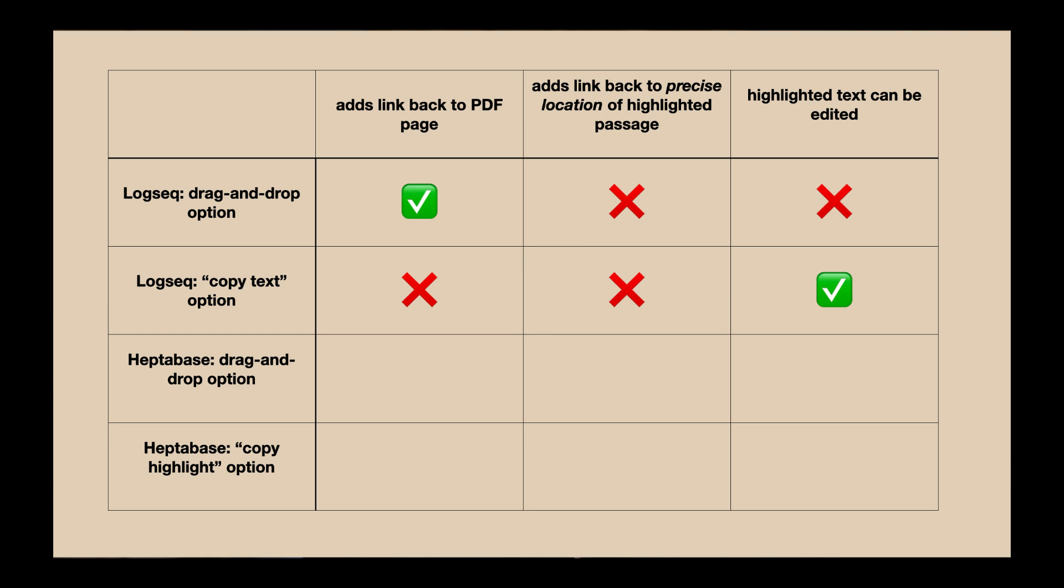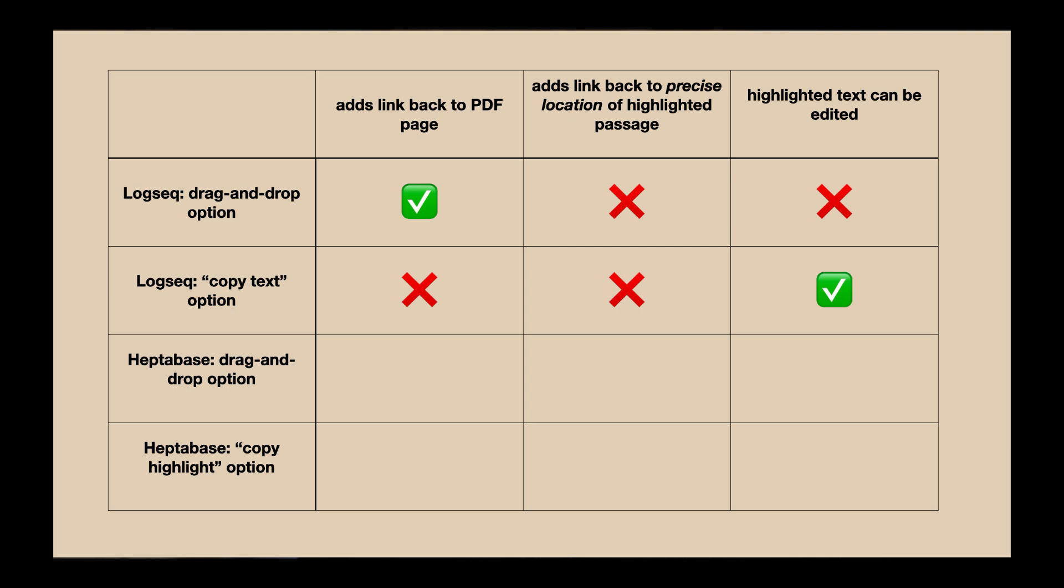You can use the drag and drop option, which will create a link back to the top of the page the highlight was taken from. It won't take you to the precise location on the page that the highlight is from, but as I said earlier, I don't see that as a real problem. However, in those cases where OCR hasn't worked well enough on a PDF, using the drag and drop option might be pretty annoying since that could mean that the text you pull onto a Logseek page is not identical to the text you highlighted.